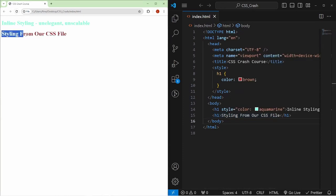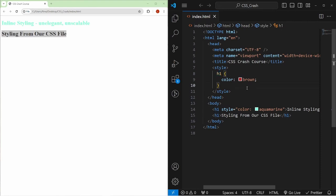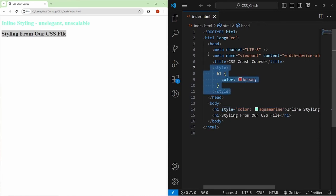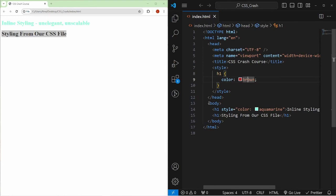You might notice that the first H1 is still aquamarine, not brown. That's because inline styling overrides whatever CSS you have before it. As the compiler reads through, it sets H1 color to brown, but then when it reaches the first H1 element in the body, the inline aquamarine styling overwrites it.